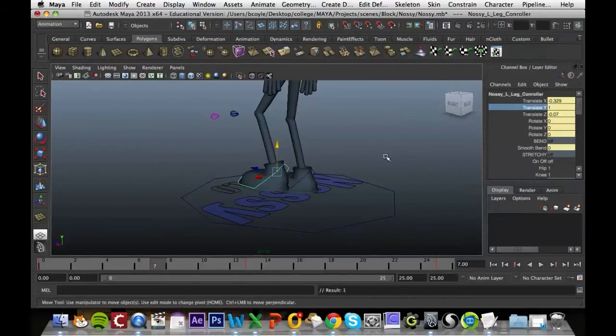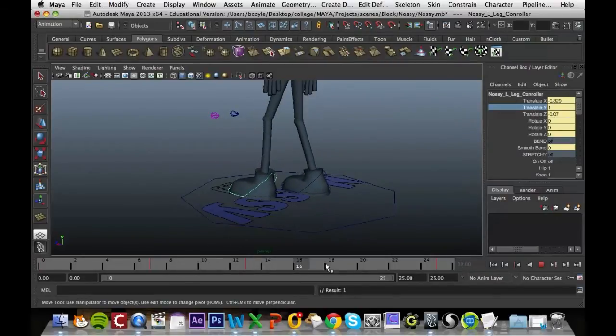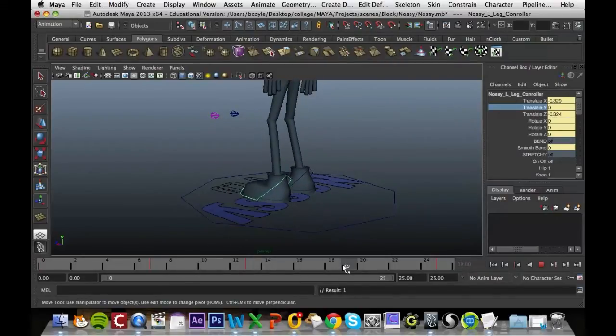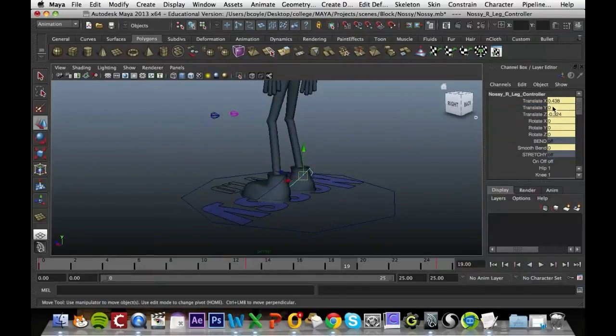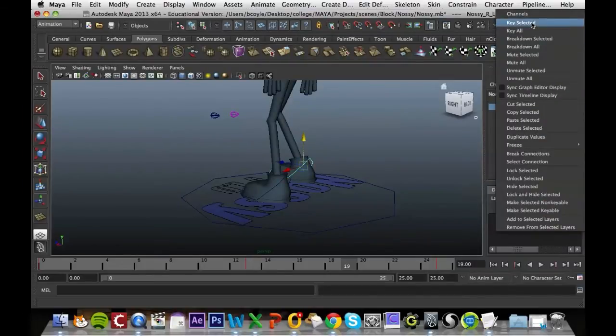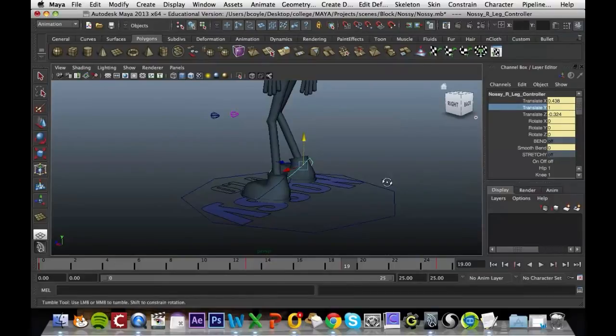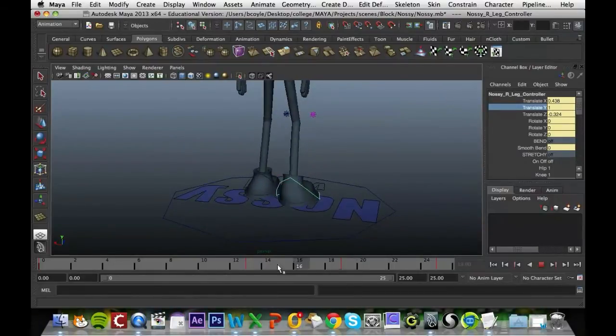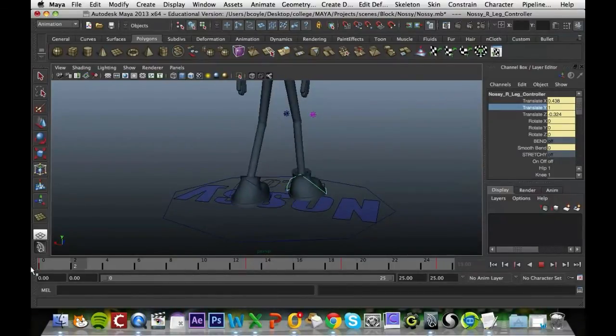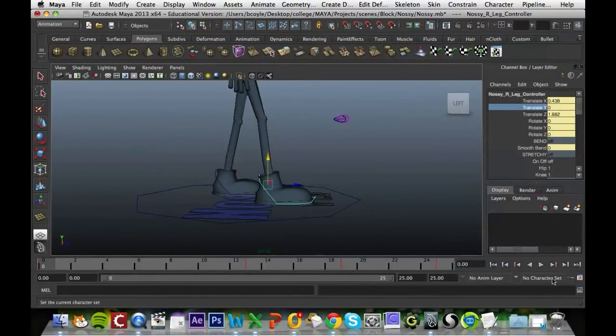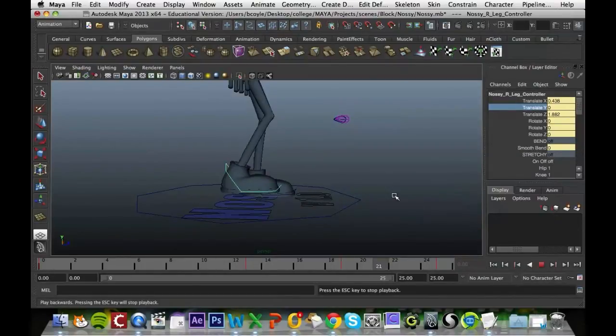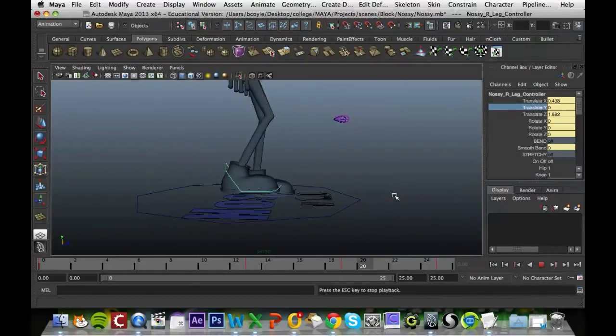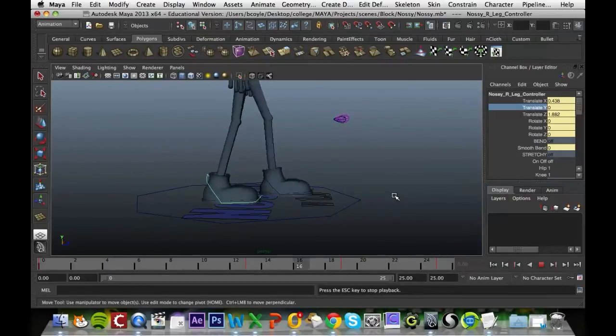Just key in the Y value. Then if we go to 19 and on his right leg, key in 1, just key that selected in. We can press play and see how it's going. Already we've got a pretty accurate walk cycle going for his legs.